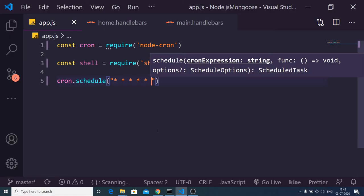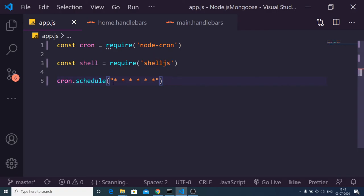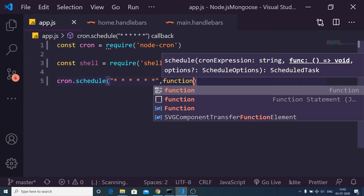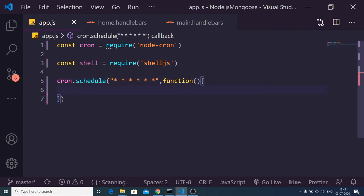If you provide this structure with six dots, this will mean that it will execute the script every second. The second argument is a callback function and now you can just write anything.